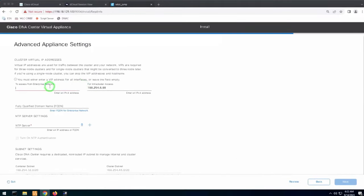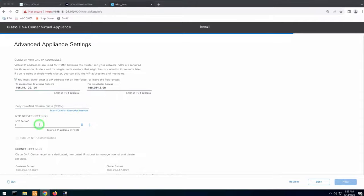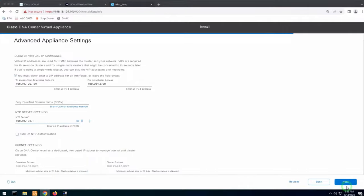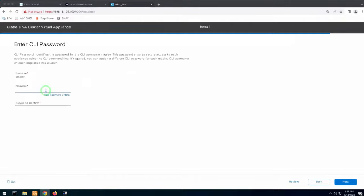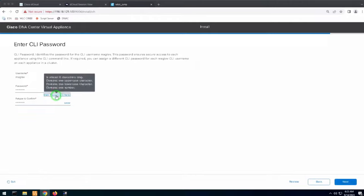There is no cluster virtual IP address needed — leave that blank, as there is no support for a 3-node cluster. If you have a fully qualified domain name for your host, you can define it, and then add your NTP server. Subnets for containers and cluster are predefined, so no need to type anything. The wizard will then ask for your Maglev CLI credentials. Remember to save these if you want CLI access. Password must be at least eight characters with uppercase, lowercase, one number, or special character.